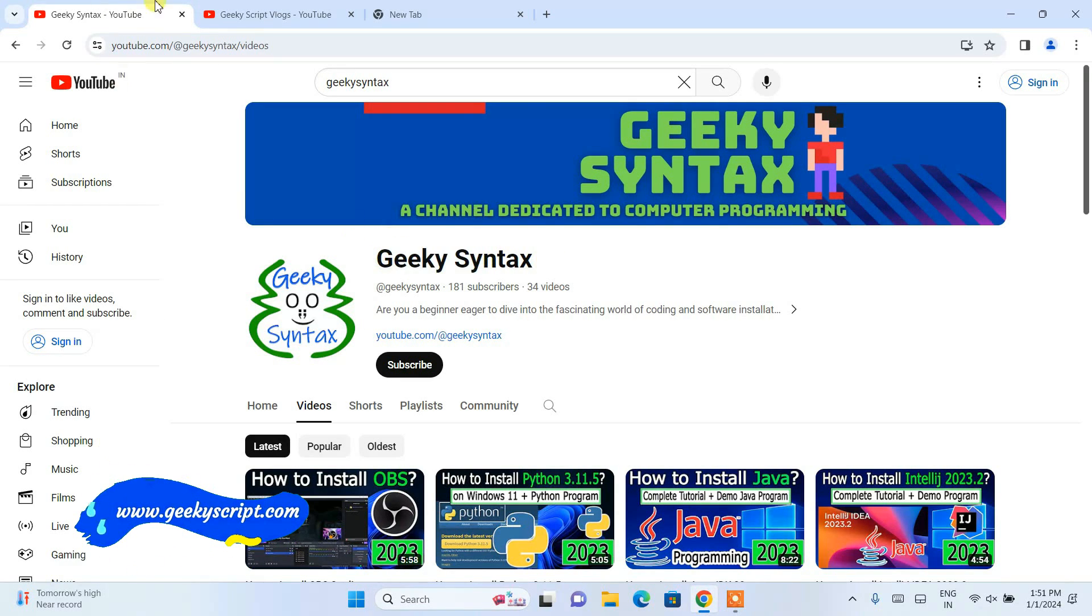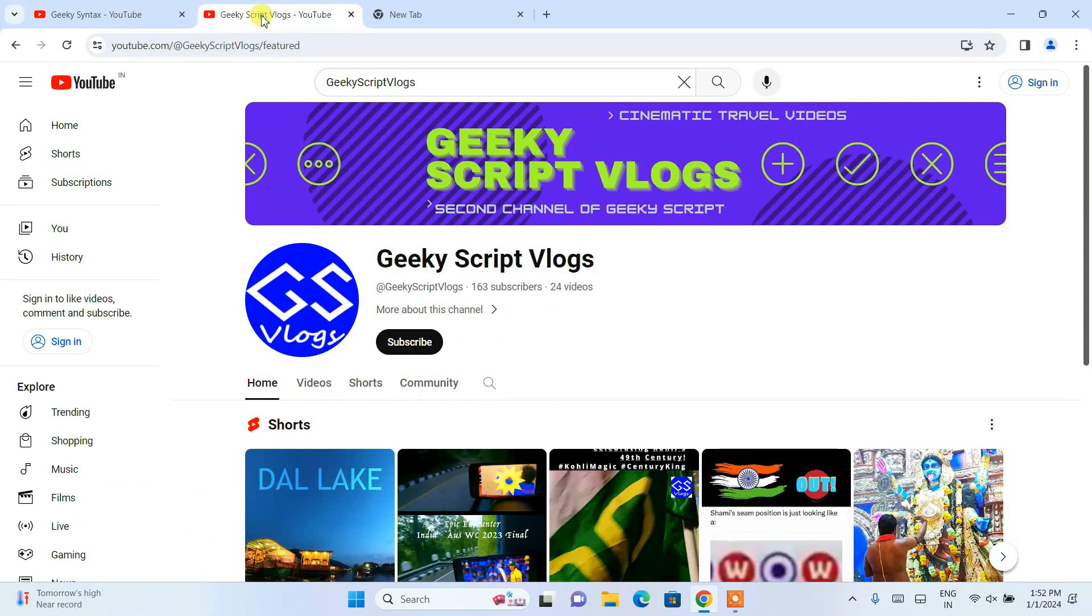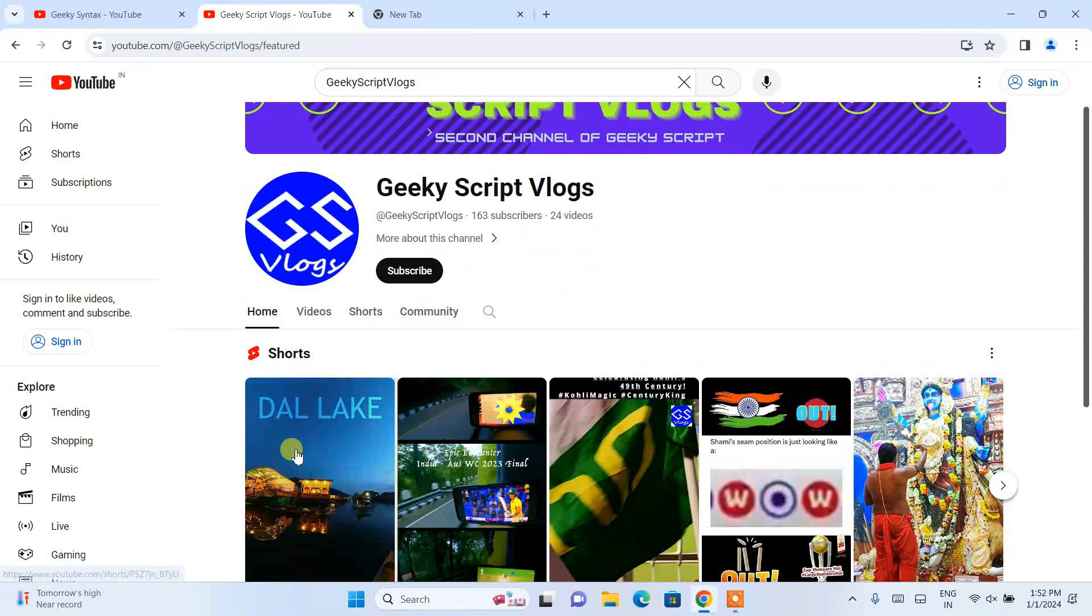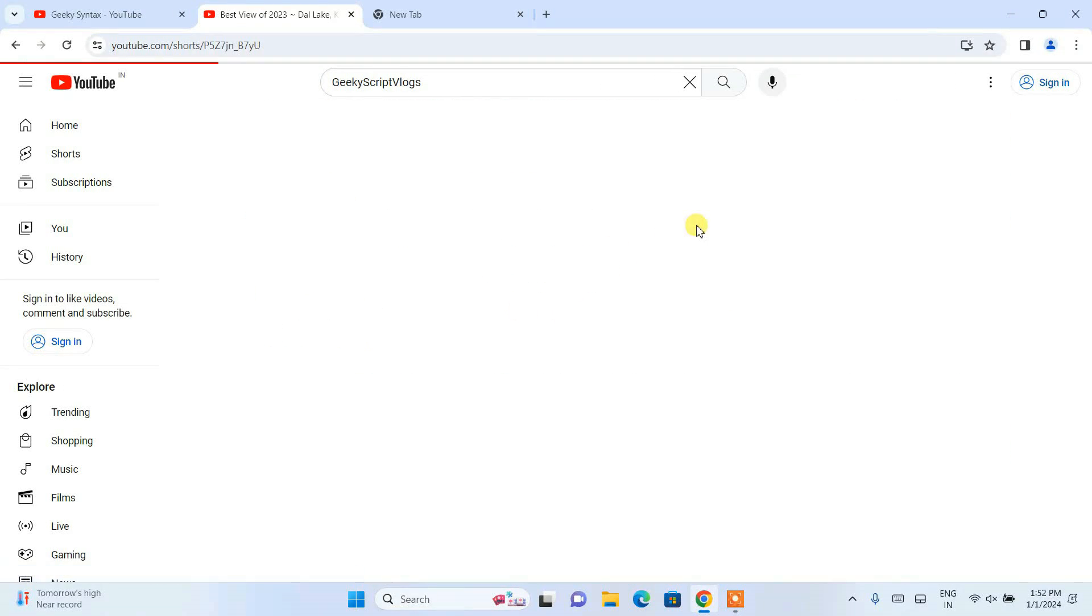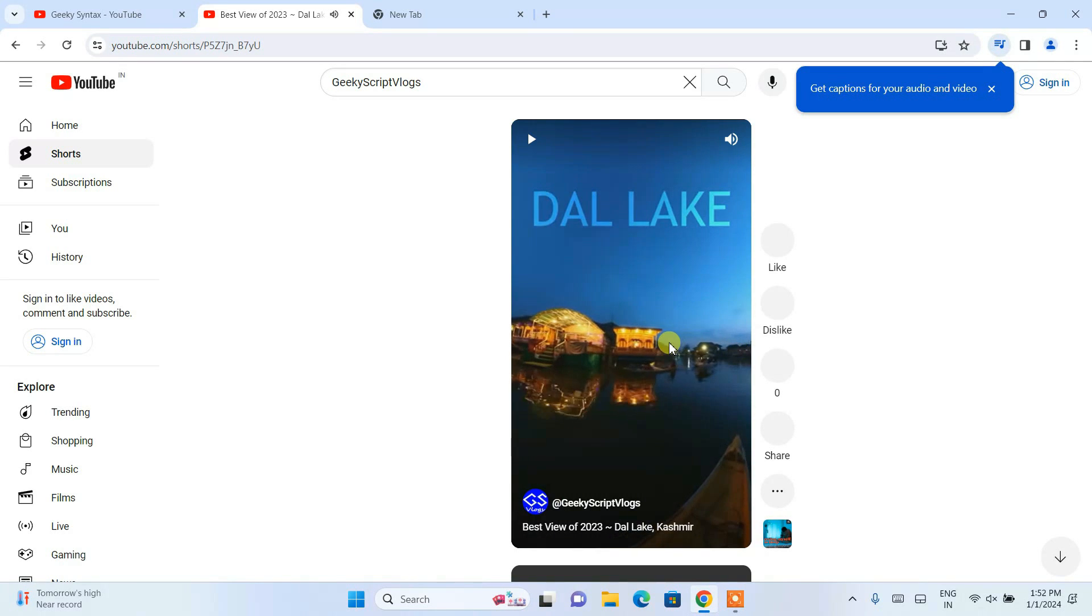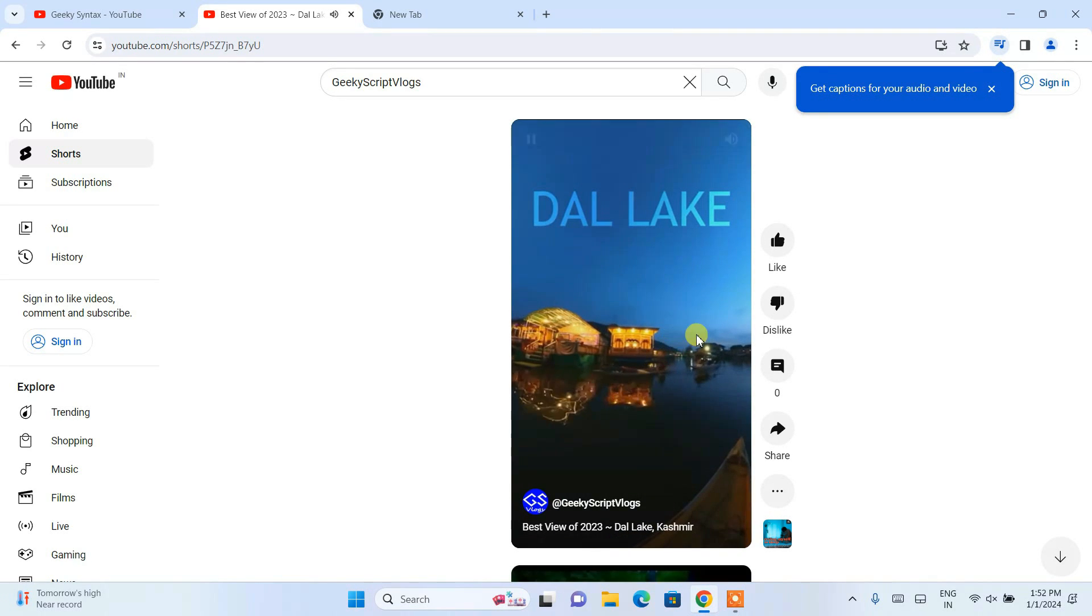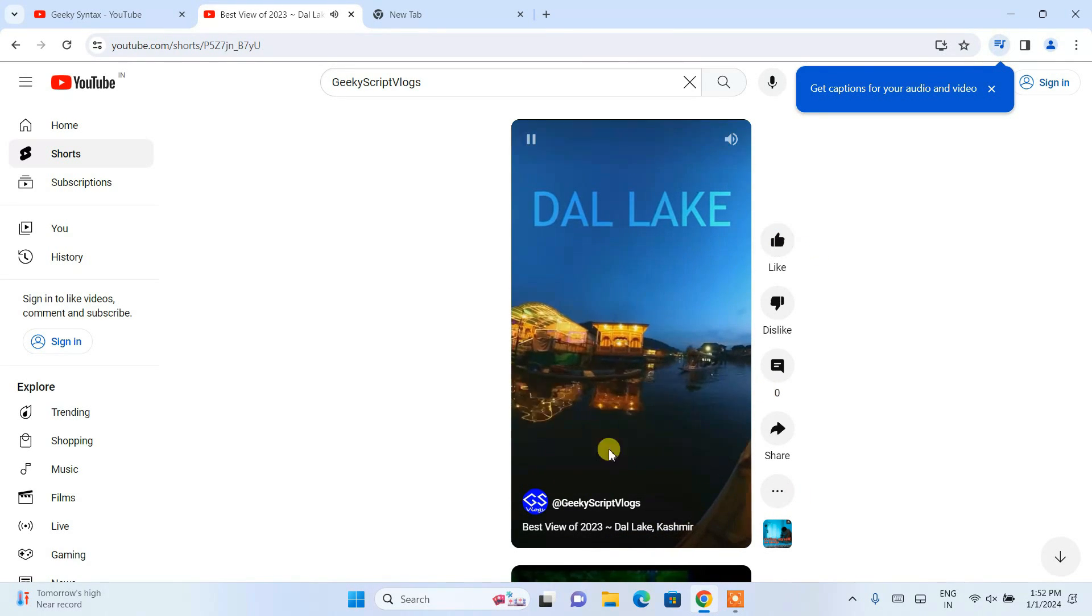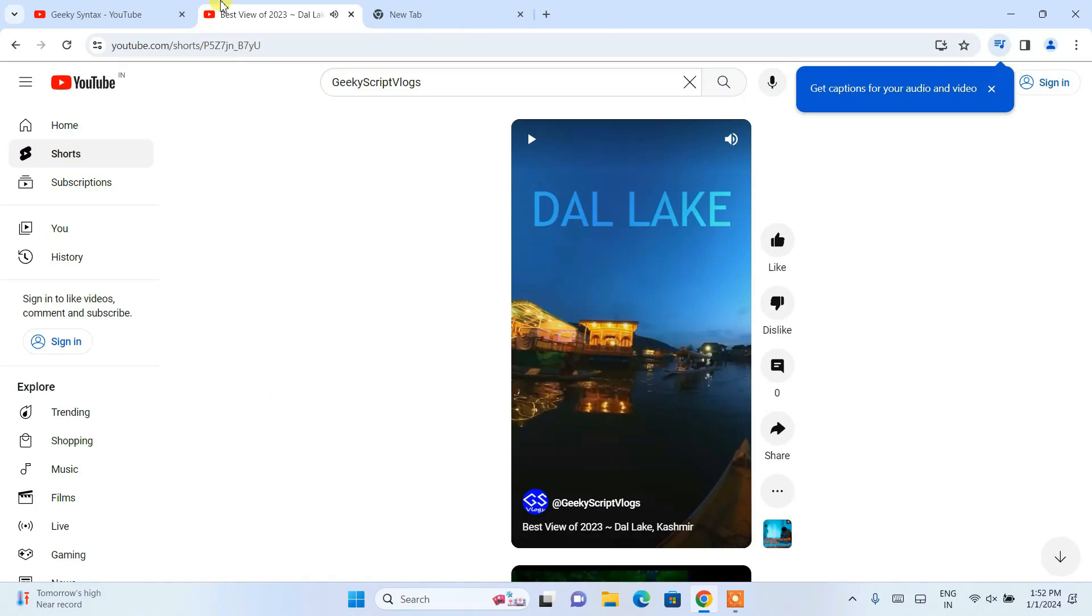I have also started a vlogging channel. Recently I have been to Kashmir, so I have posted one darling video. If you're interested, you can also subscribe to my vlogging channel as well.